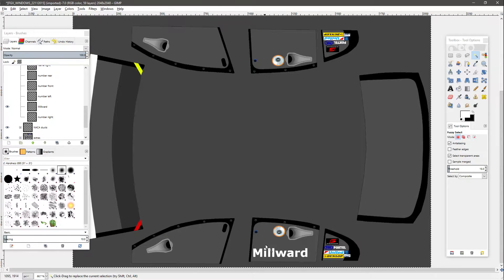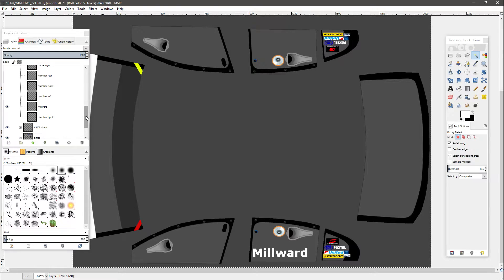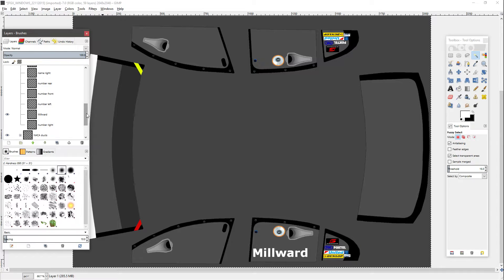So what I've done is I've put my name Millward on the side of the car. I've used Sans on this occasion. If you want to make it realistic to V8 Supercars, use the font Helvetica, which you can download from any free font website.